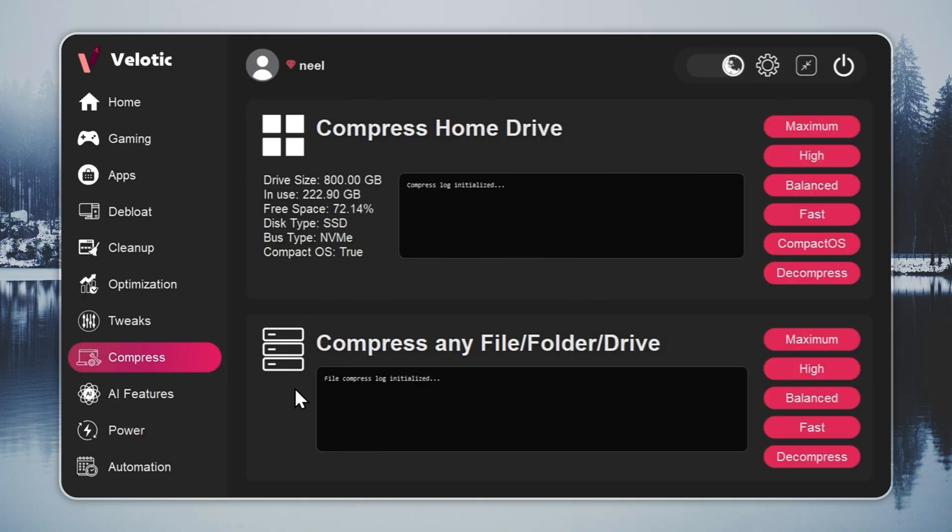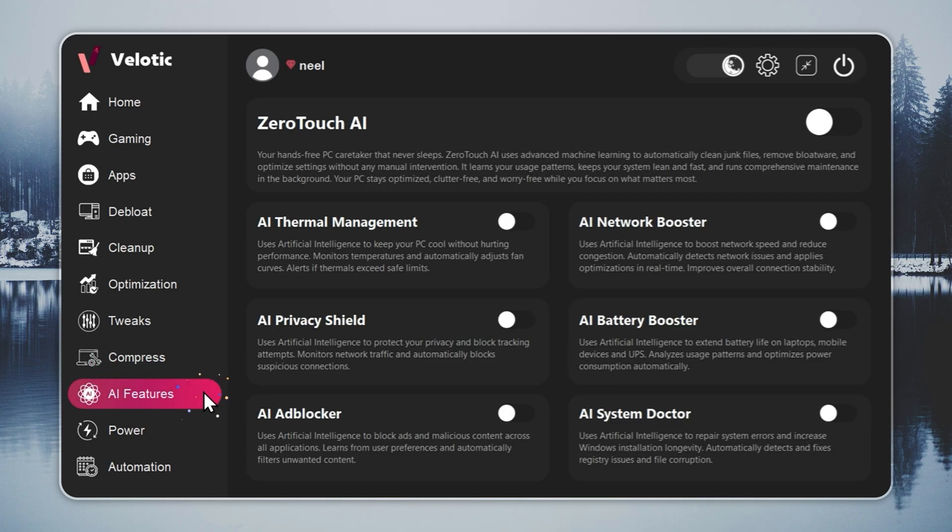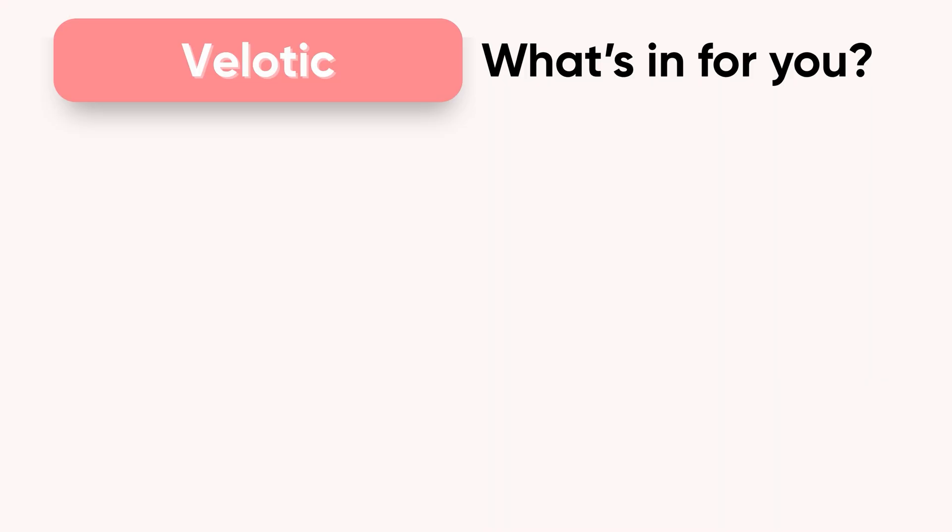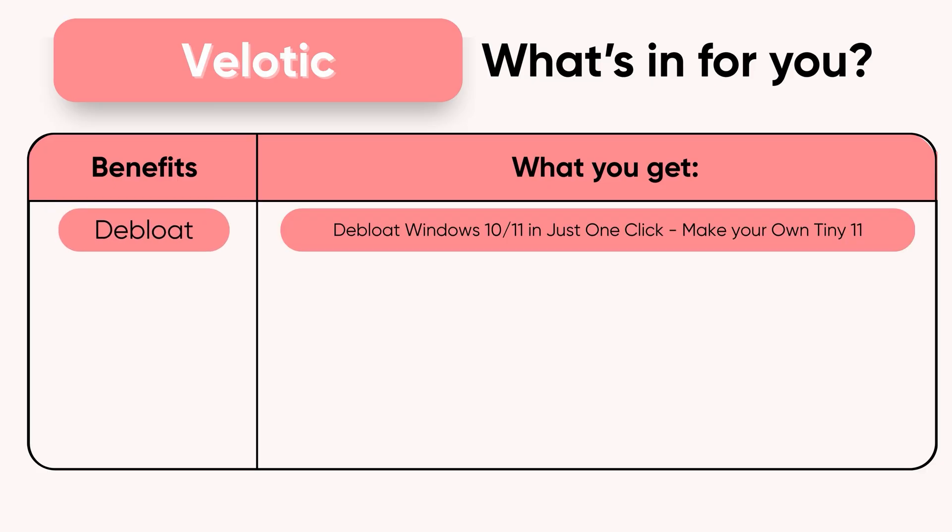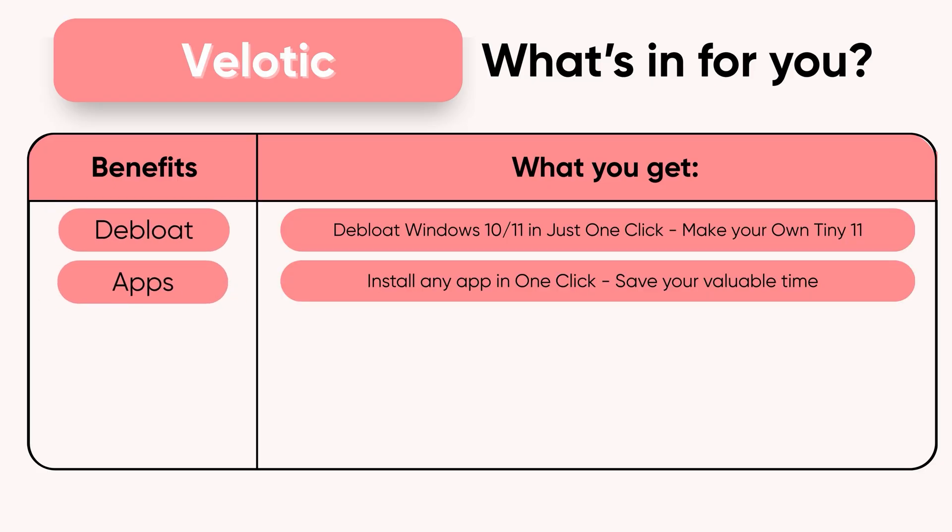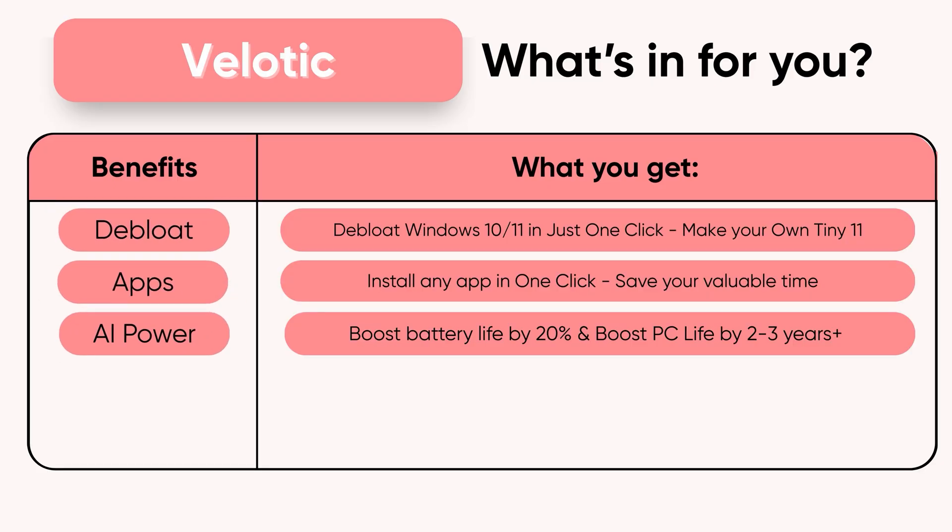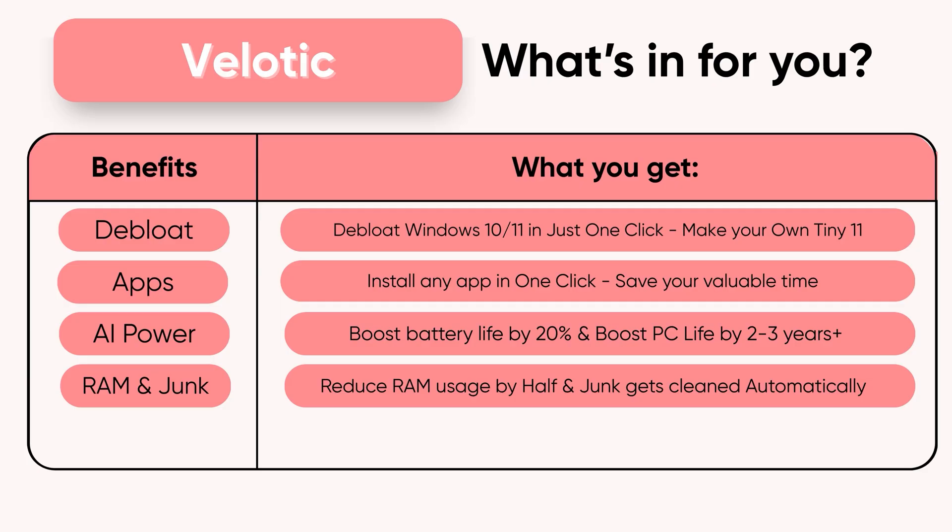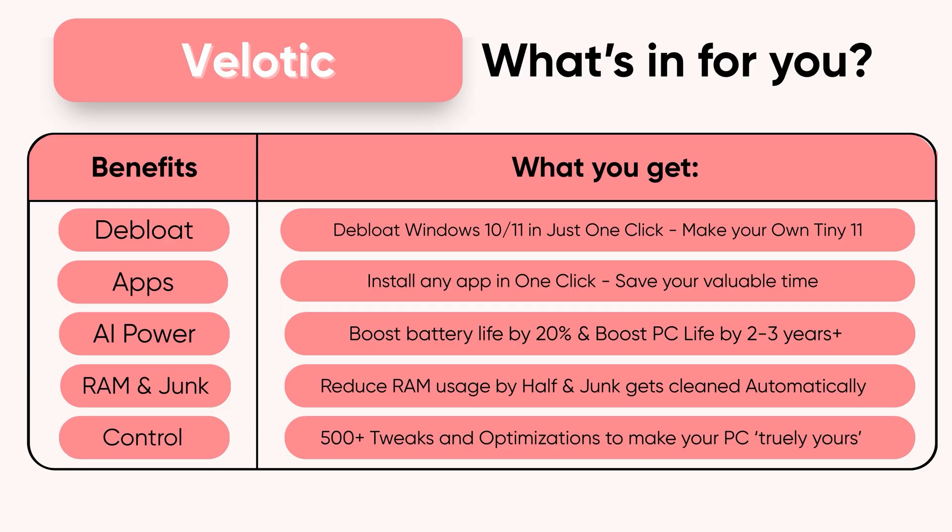This isn't a quick fix. It's the same technology used by power users and studios to keep systems fast and reliable. Built over three years, tested by thousands, and refined with every update. $19.99 once, lifetime speed, zero effort. Velotic.